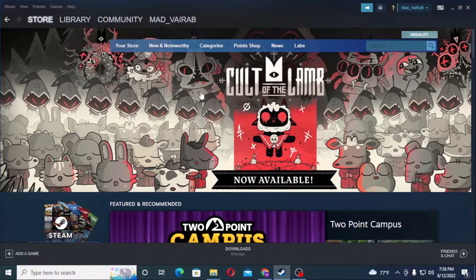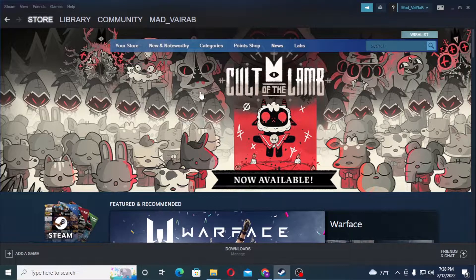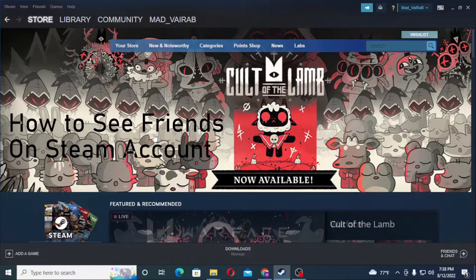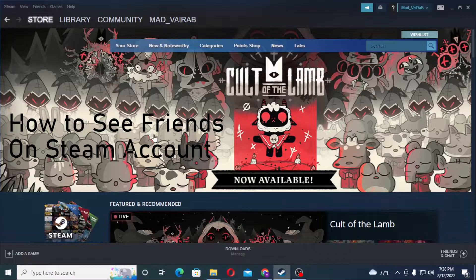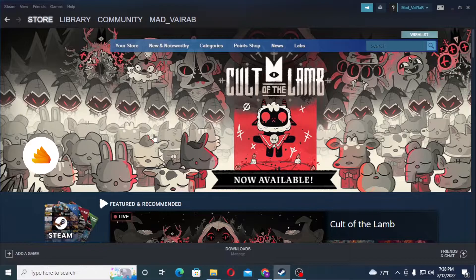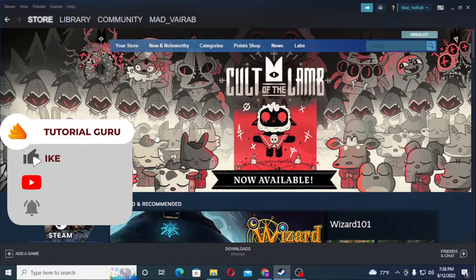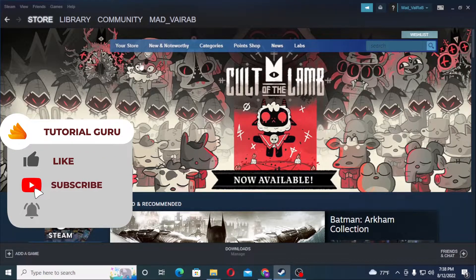Hello there, welcome to another tutorial. Hope you're doing fine. Today I'll be showing you how to see your friends on your Steam account. Without further ado, let's start right into the video. But before that, don't forget to like, subscribe, and hit that bell icon for more videos.